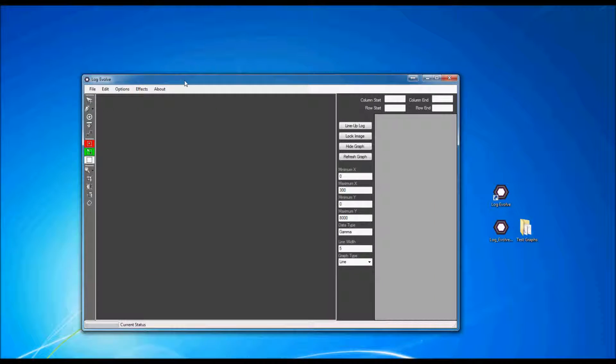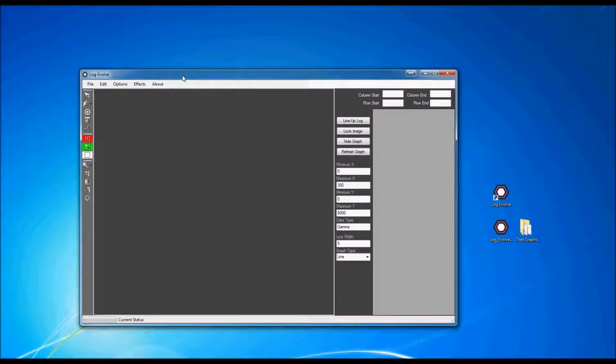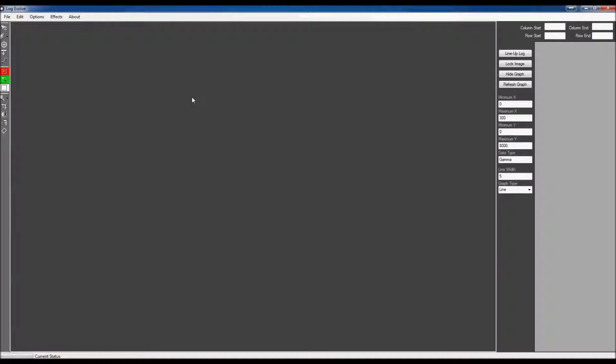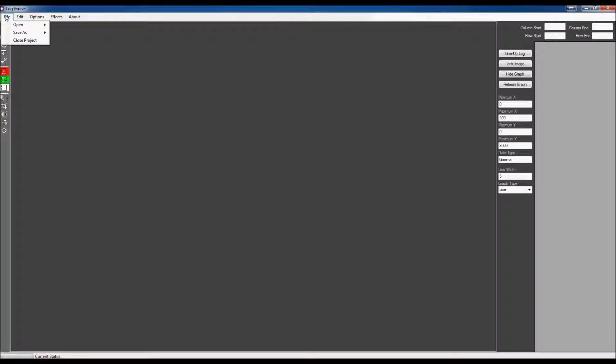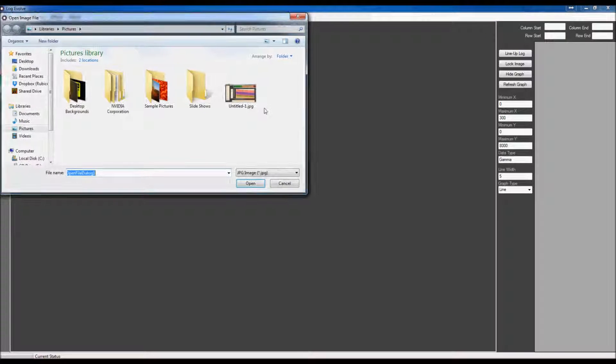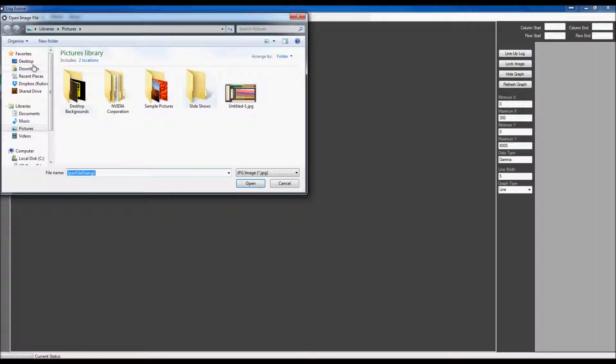We now have Log Evolve brought up right here. The first thing that we want to do is we want to go to file and open. And as you can see, you have different options such as image, project, or PDF. I'm going to go ahead and open images because I've already shown you some of the images that we had.